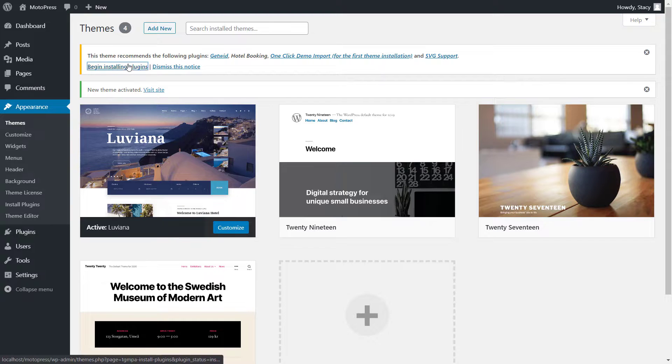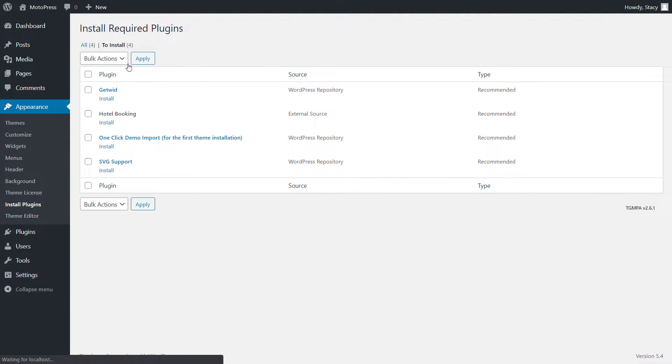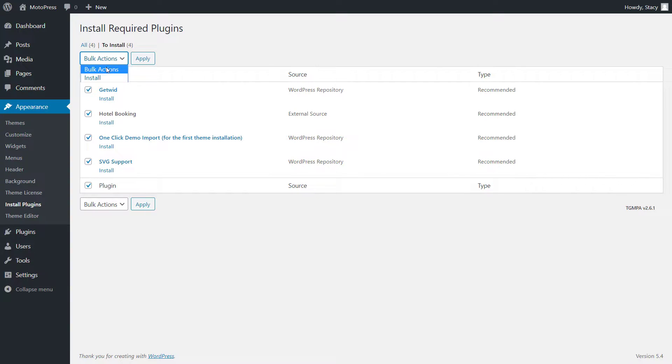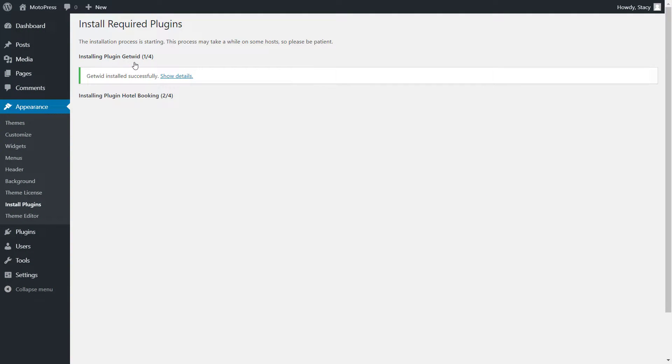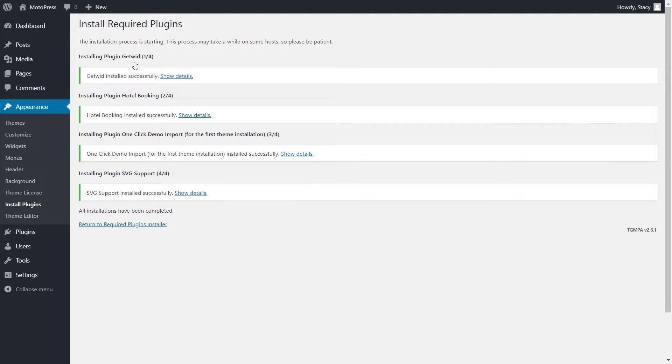install all the plugins recommended by the theme. Among them, you will see an advanced and flexible booking engine, MotorPress Hotel Booking. Make sure that the plugins are activated.